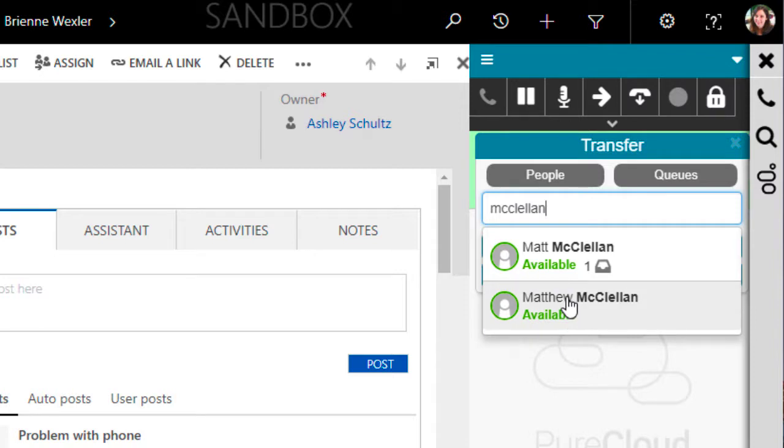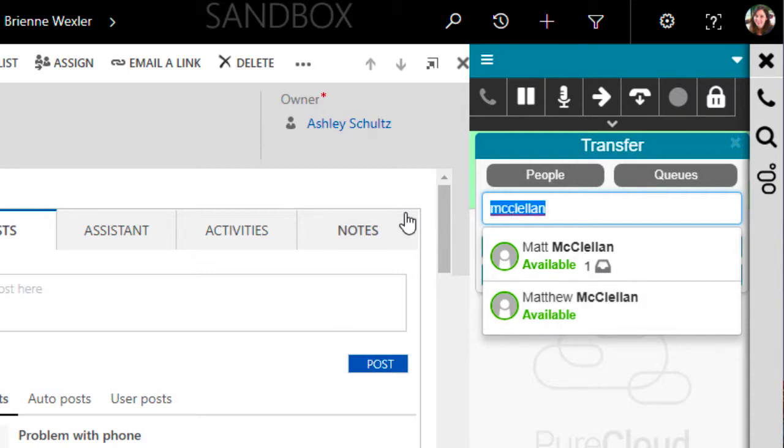Notice, you are shown the current presence and status of the person you are attempting to transfer to. This way you know if the person will be ready to receive the transfer.